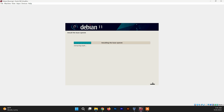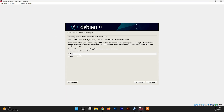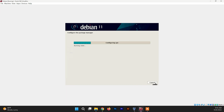The system is now installing the base system, which may take a while — have patience. Now you need to configure the package manager. It is asking to scan installation media; just click No and then click Continue.